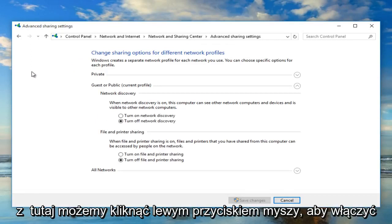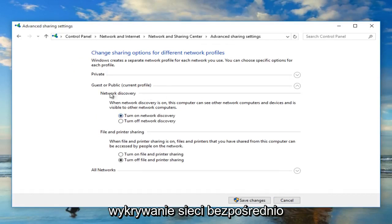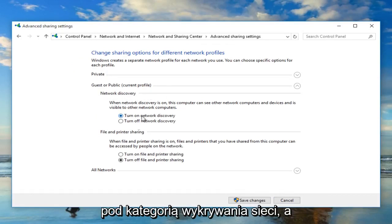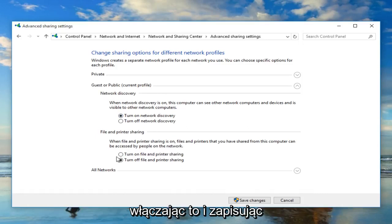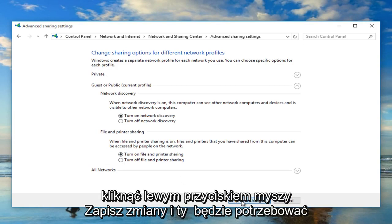Now from here we can left click on Turn On Network Discovery directly underneath the category of network discovery. And we can also enable file and printer sharing as well by turning that on. And to save our changes, all we have to do is just left click on Save Changes.